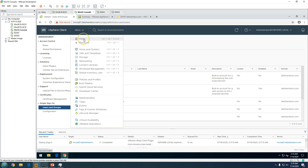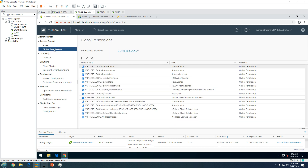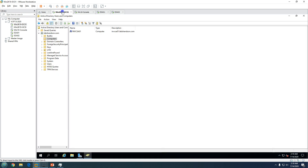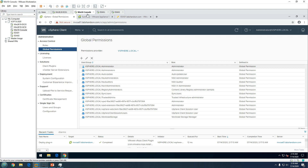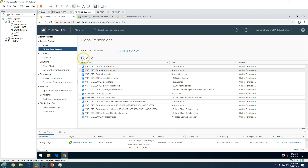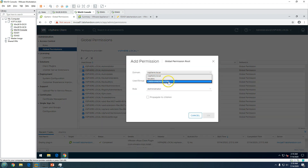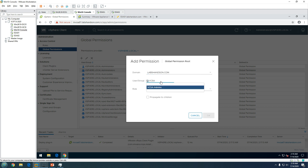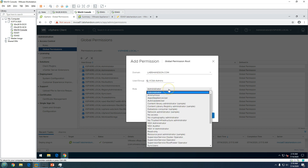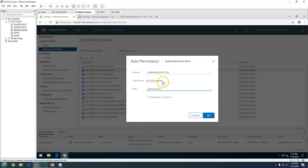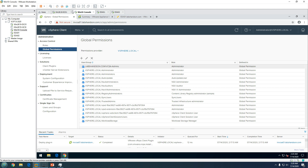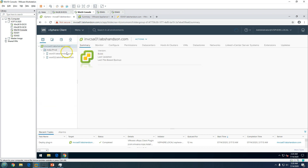Now we can add our domain account to the vCenter Server with permissions. The first thing is to go to Global Permissions and add the account you want to have access everywhere in vCenter. I'm going to add the 'vcsa-admins' group. From the domain selector, type 'vcsa' and you'll see 'vcsa-admins'. Assign the role — this is going to be Administrator. Enable 'Propagate to children' so this group gets access to every object in vCenter. Click OK.